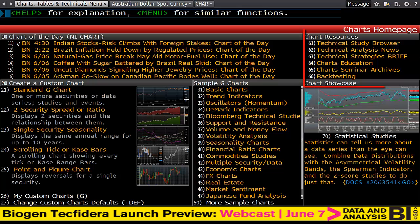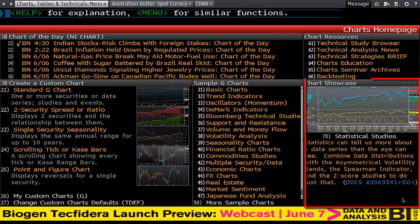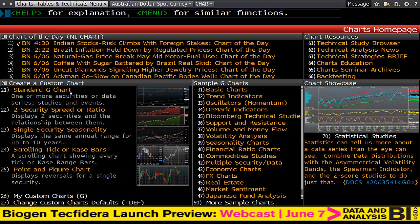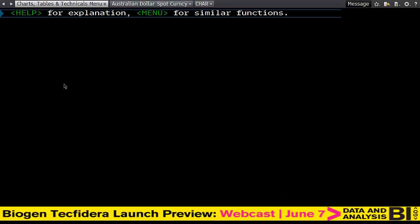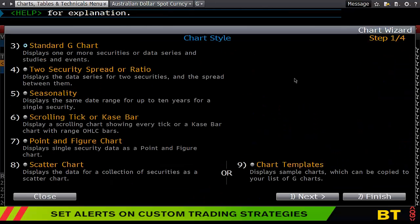You'll also see chart resources and chart showcase. All of these have their place, especially for a beginner. Clicking on 'creating a custom chart' will take us to the chart wizard.